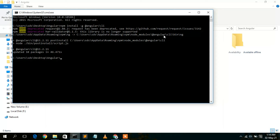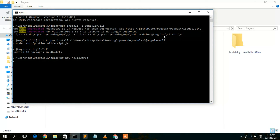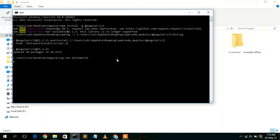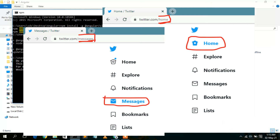Now that Angular is installed, it's time to create a simple Angular project. Type 'ng new hello-world' and press Enter. The Angular CLI will create the project for you. First it asks whether you want to share analytics data with Google — type N and press Enter. Then it asks whether you'd like to add Angular routing.